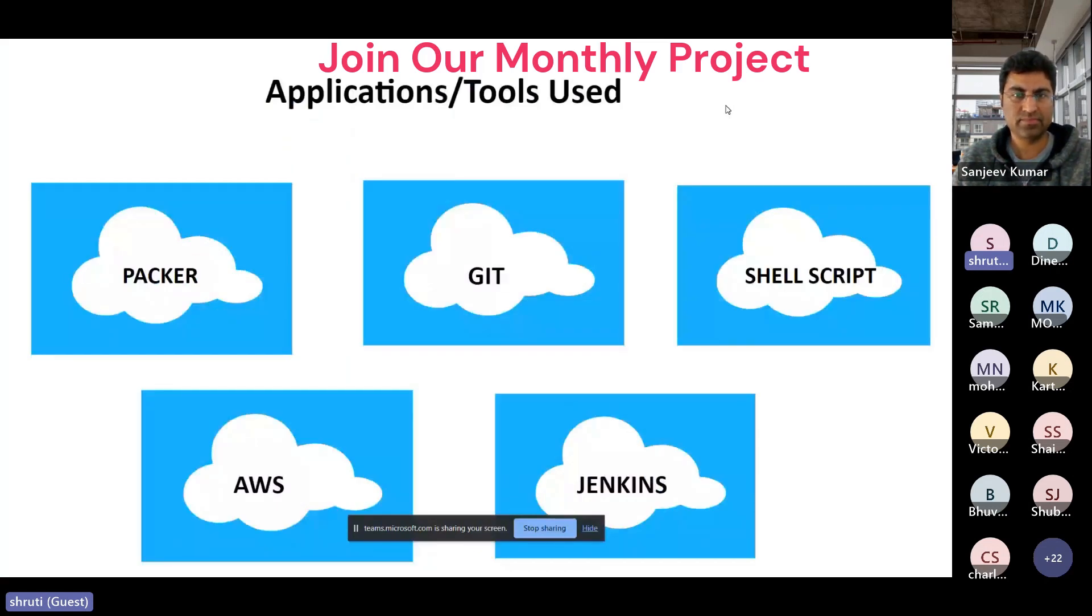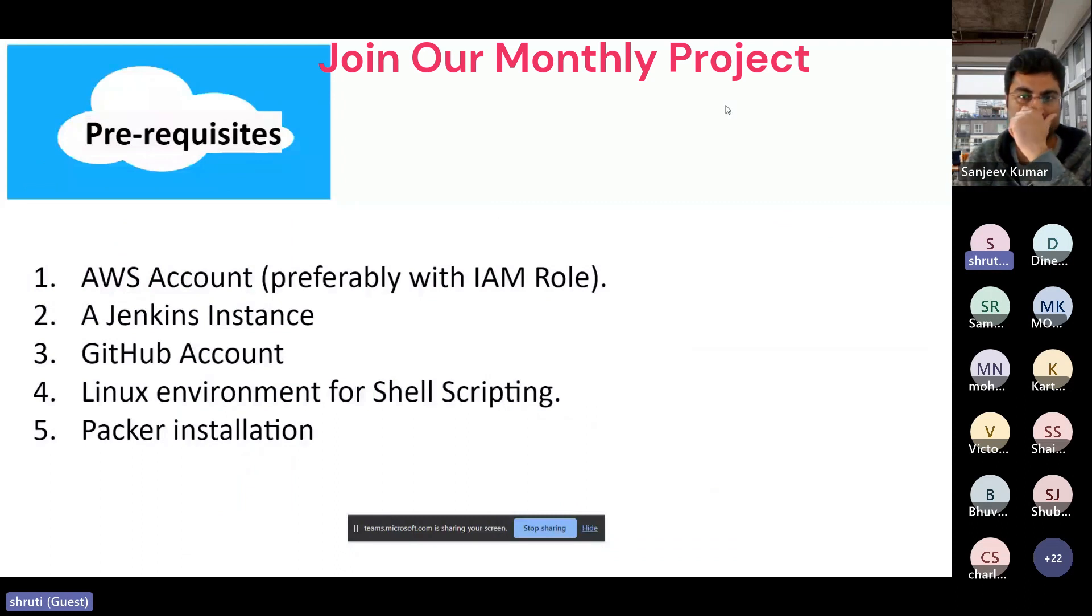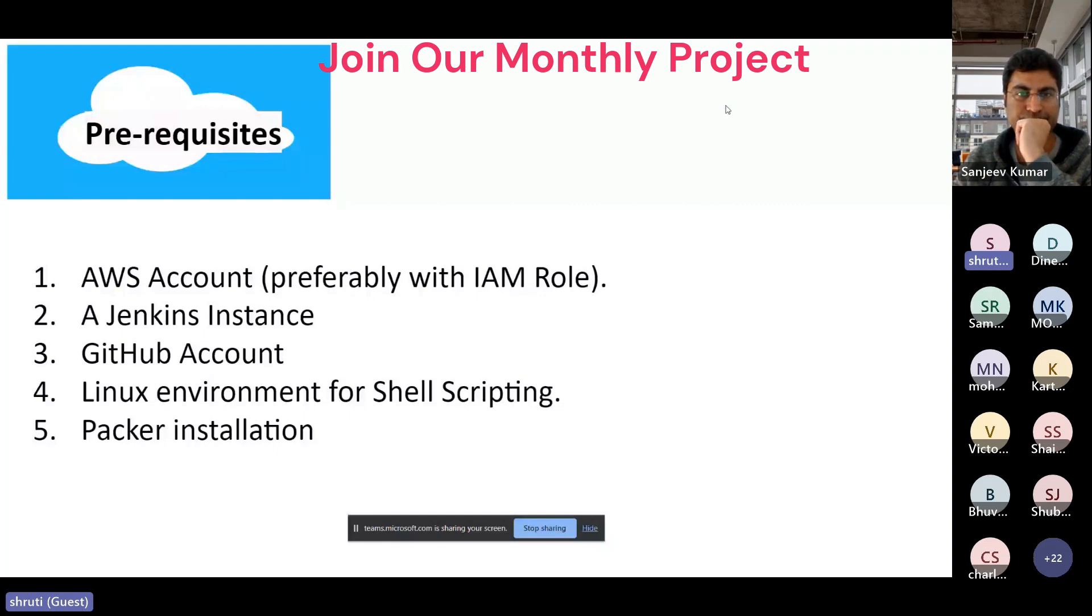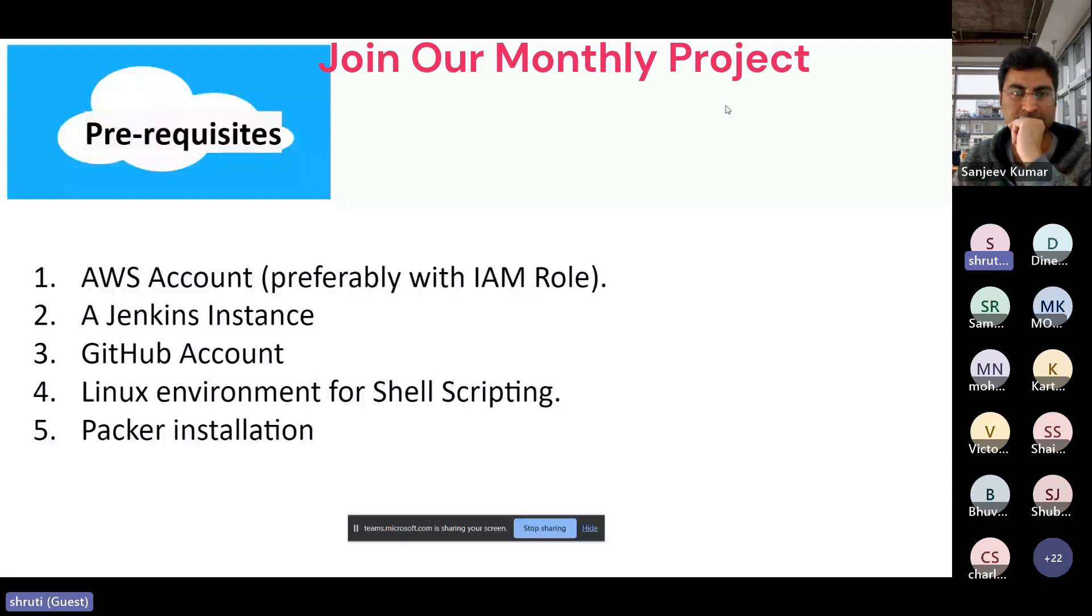Jenkins I used as a build tool and the prerequisites which we should have to complete this project are an AWS account with preferably IAM role because it's a good security practice. Generally in corporate, I have learned that people won't log in with root IDs. And we should have a Jenkins instance and a GitHub account. And as I did using Shellscripting, I had to use Linux environment and Packer installation.